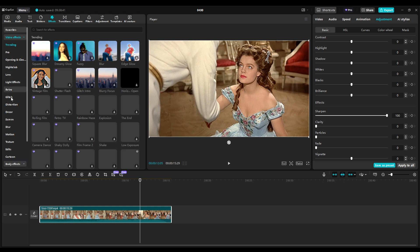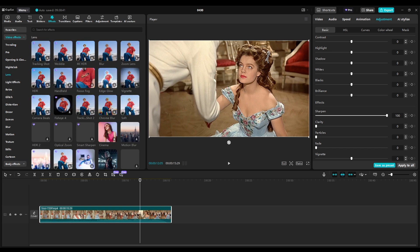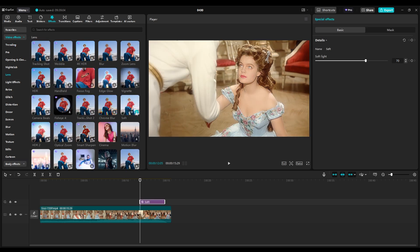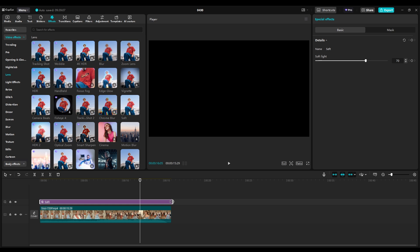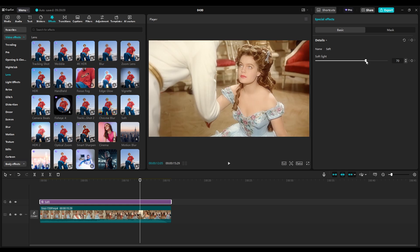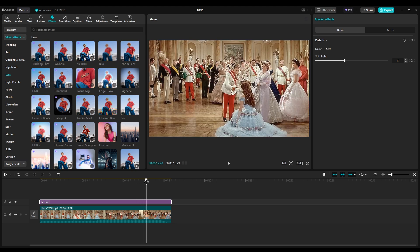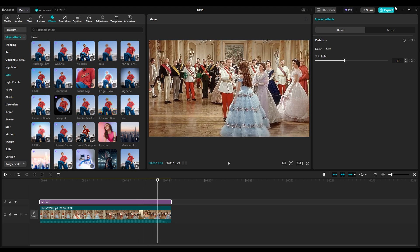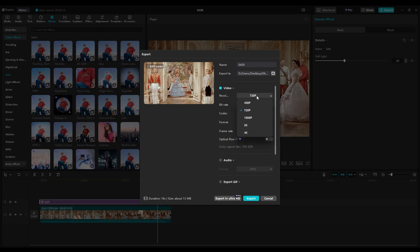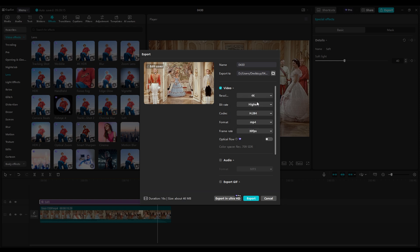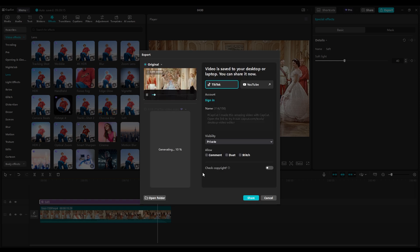Find the Soft effect under the Lens category and add it to the timeline. Adjust the Soft Light value to 40. Once done, click Export, select 4K resolution, and change the bit rate from Recommended to Higher for better quality. When you're ready, go ahead and export your video.